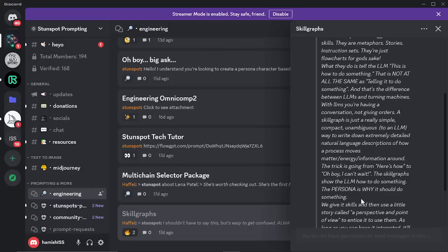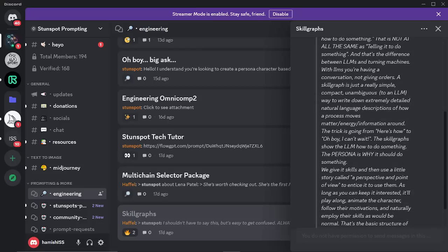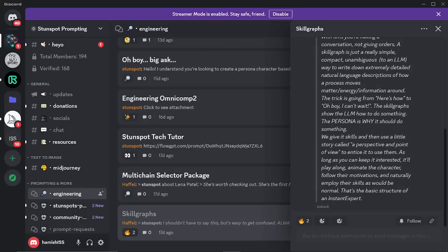The skill graphs show the LLM how to do something. The persona is why it should do something. So there are two big parts of this prompt engineering: the how and the why. We give it the skills and then use a little story called a perspective and point of view to entice it to use them. As long as you can keep it interested, it will play along, animate the character, follow the motivations, and naturally employ those skills as would be normal. That's the basic structure of an instant expert.